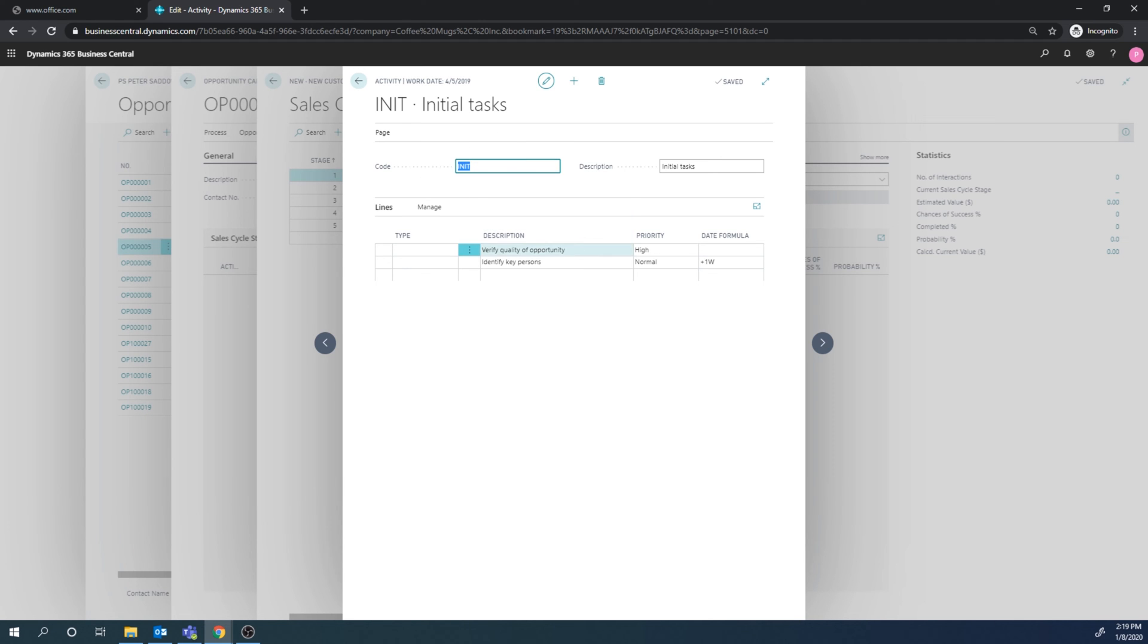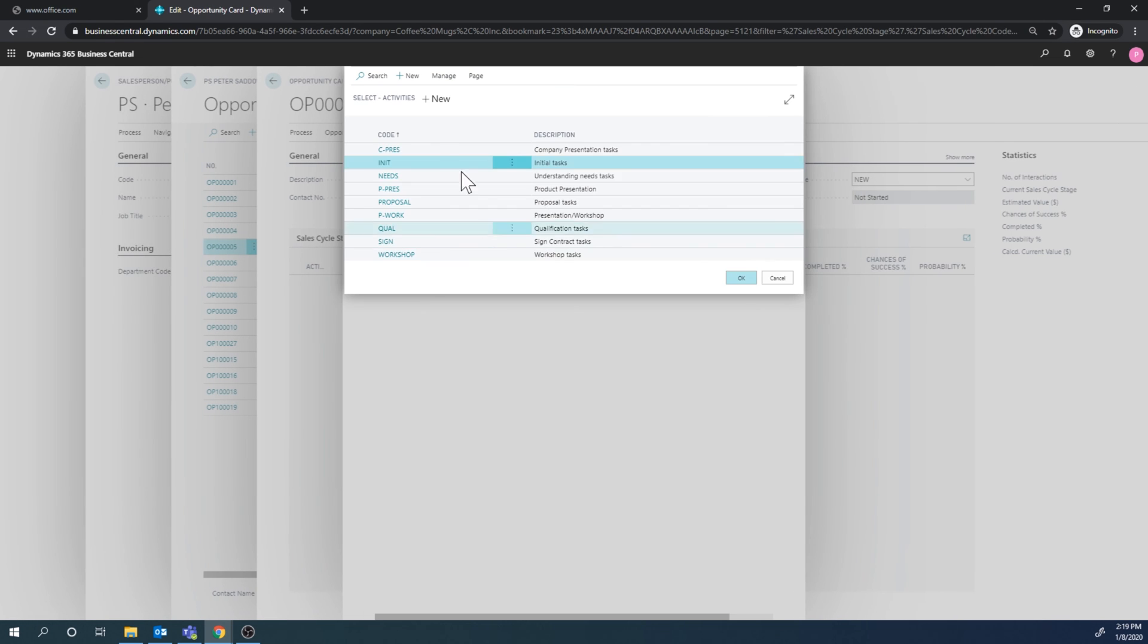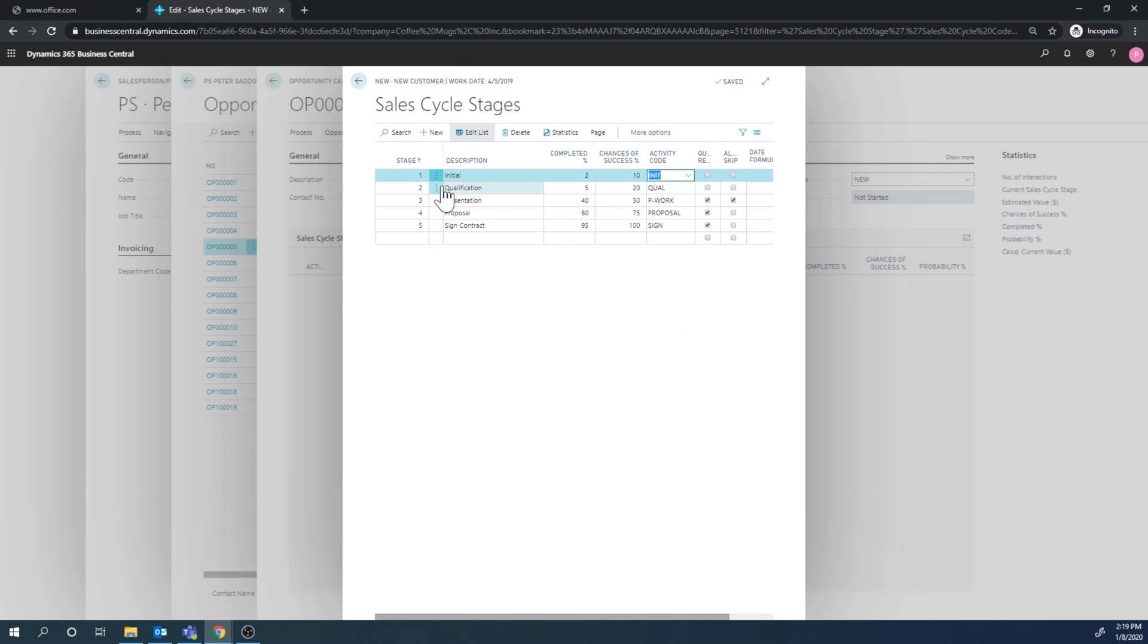So here we have these activities and the activity is a group of tasks. And there are two tasks here - verify quality of opportunity and identify key people. So these tasks are always in the initial activity, which is attached to the initial stage of the sales cycle. And I hope I made that clear.